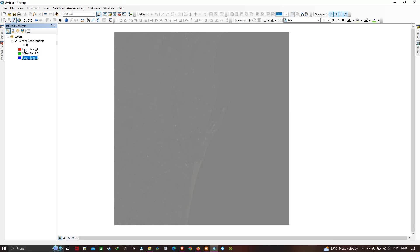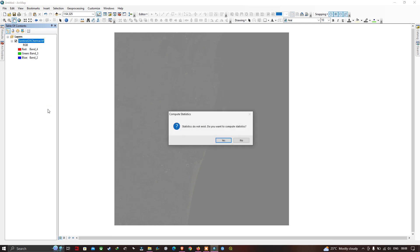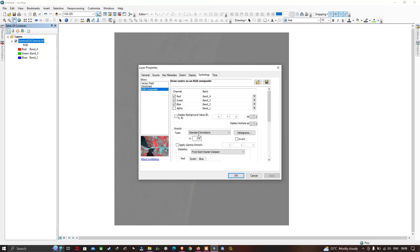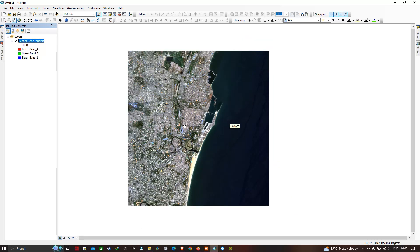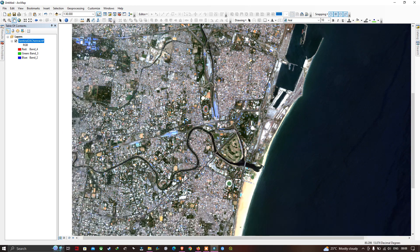Each time you change bands, make sure you recompute statistics. Right-click, go to Properties, click Yes when it asks to compute statistics, select Stretch Type as Standard Deviation again, and click OK. Now we can visualize the Sentinel-2A image in true color composite — 10-meter resolution, clearly visible.